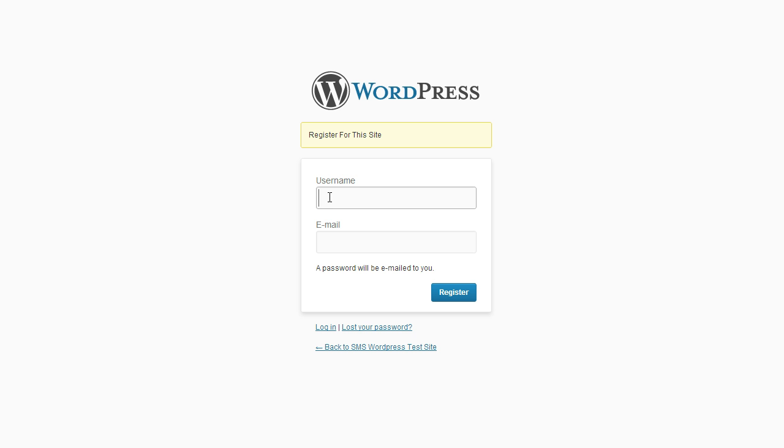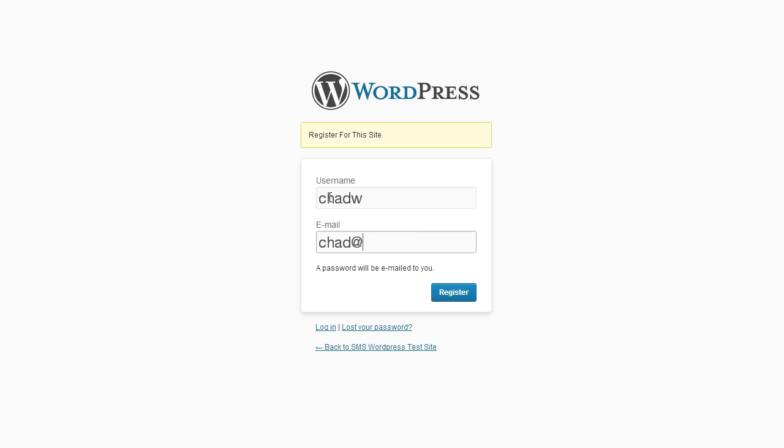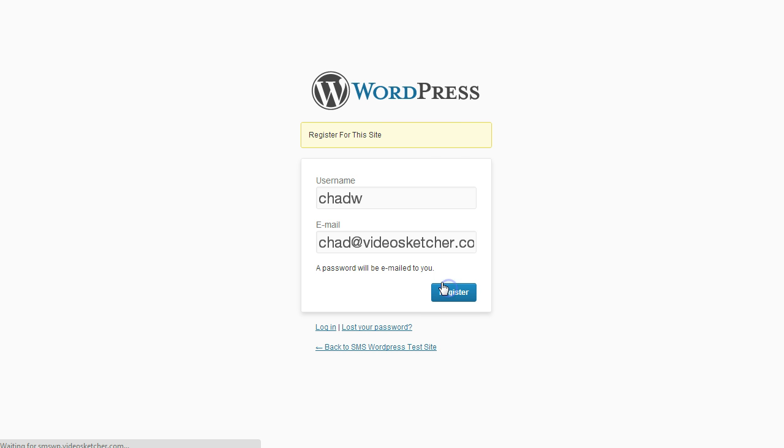So the first thing it does is when someone subscribes to your site, they would type in a username. Let's go with something like this and let's use that email address. I'm going to register.